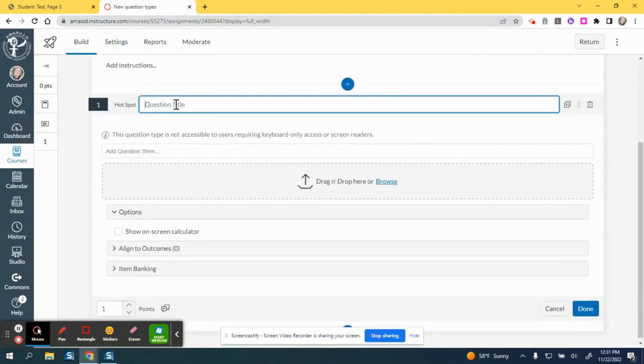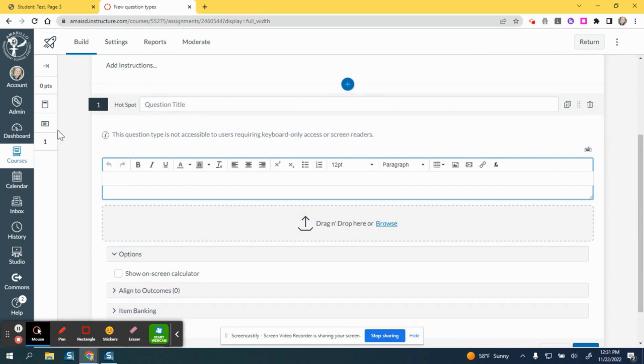You can put a question title if you would like and then add your question stem. So, for example, click on the flag of the United States of America.